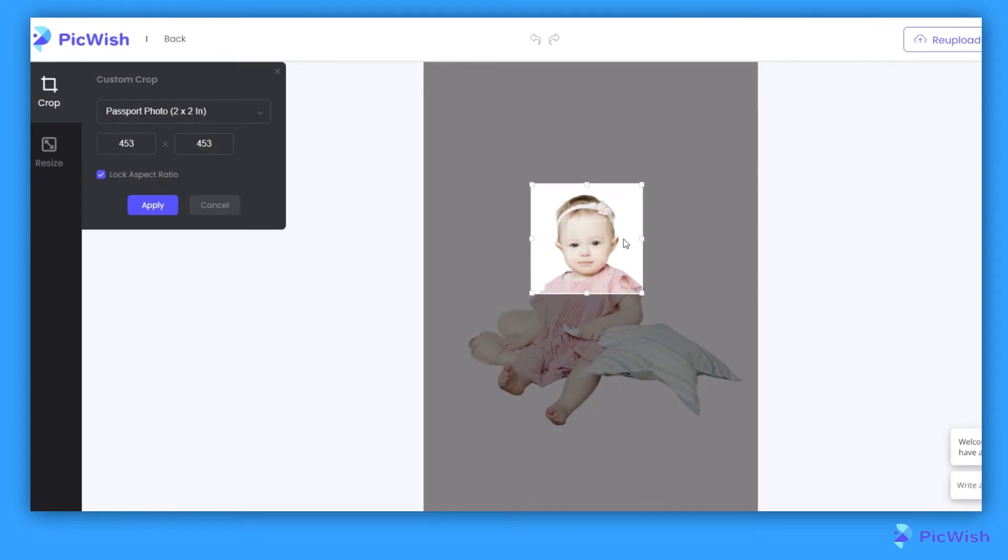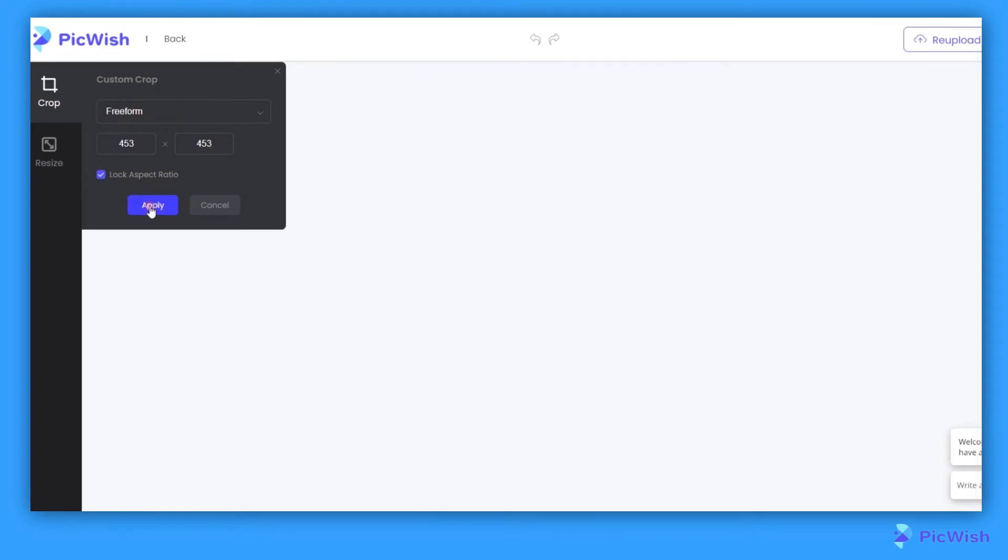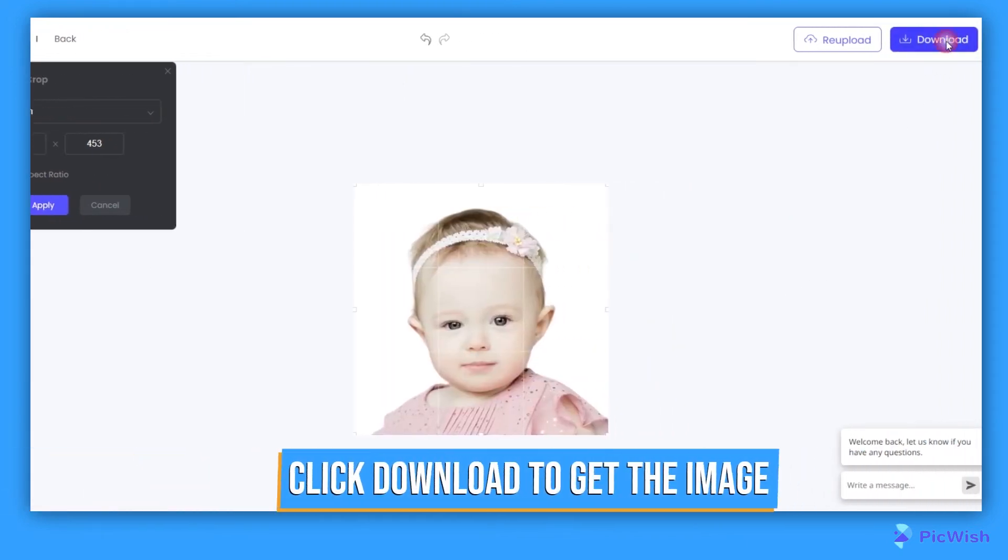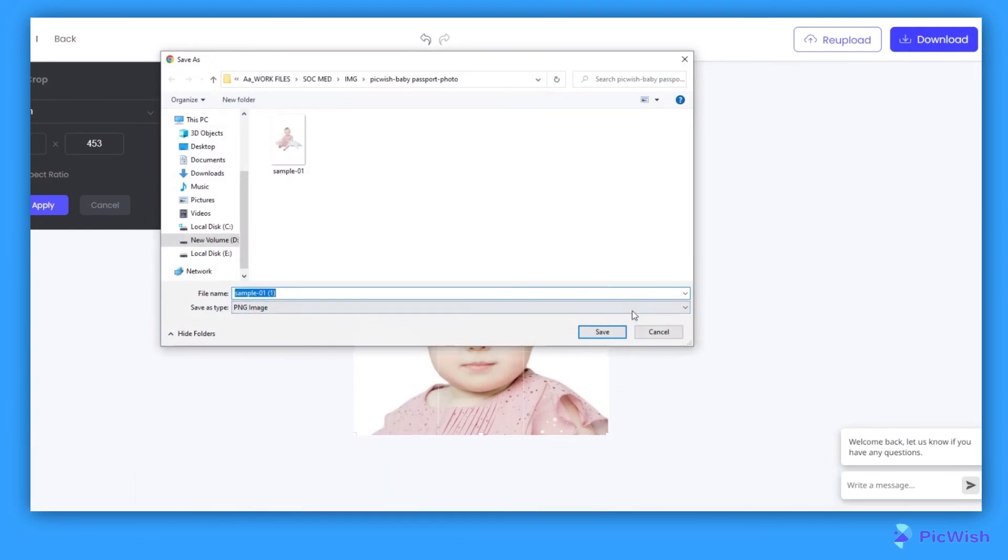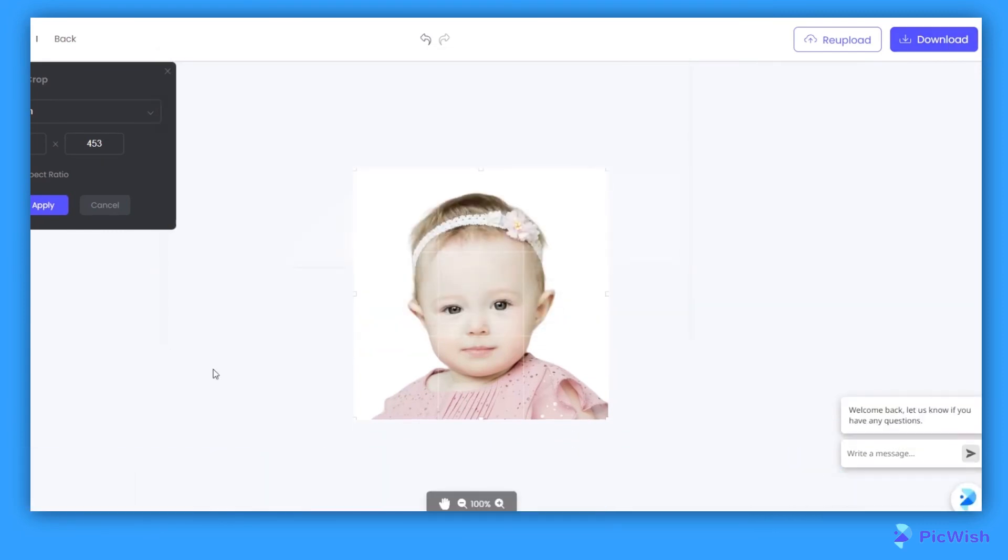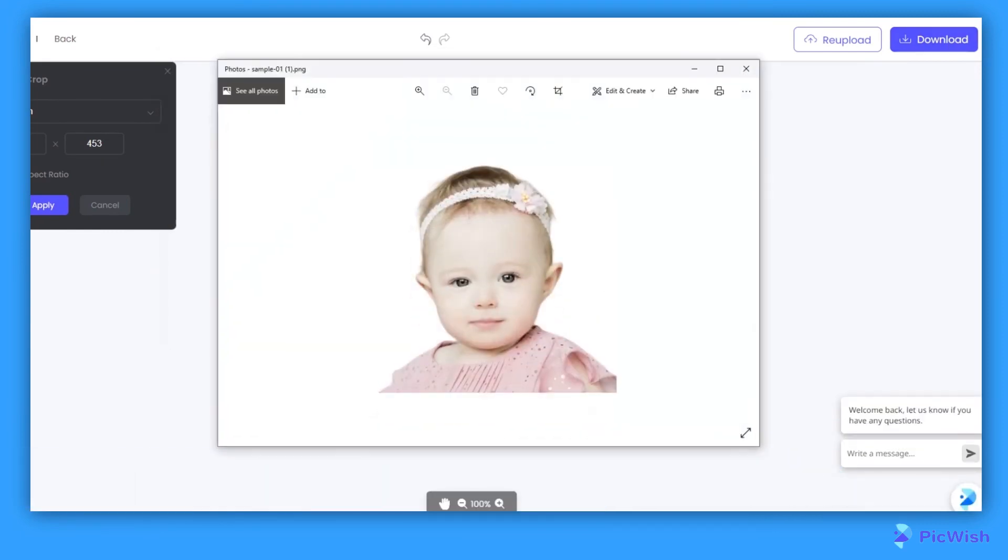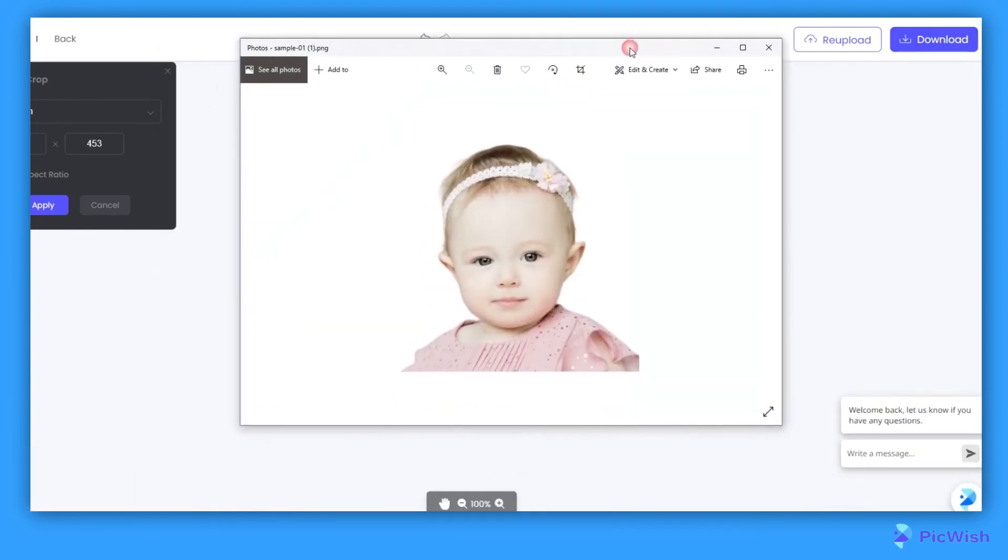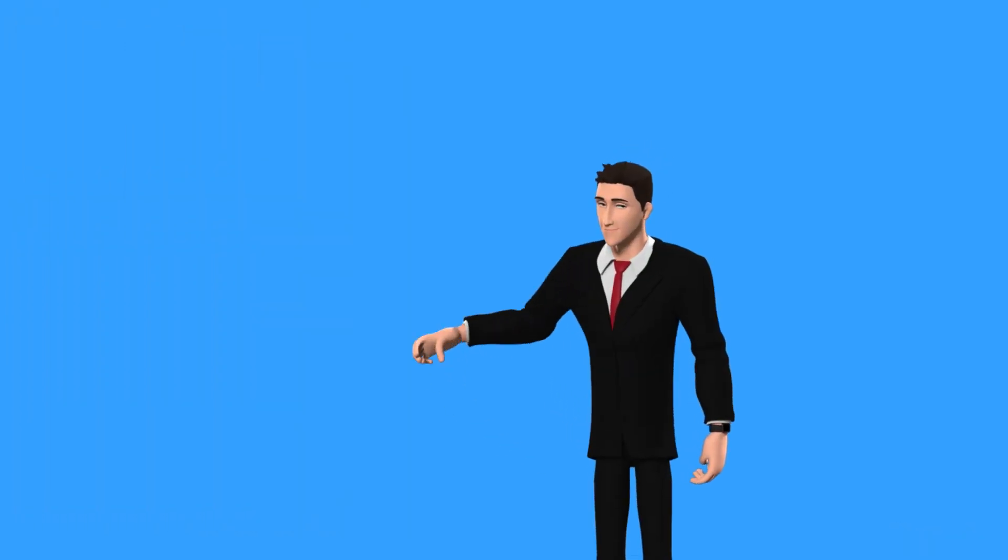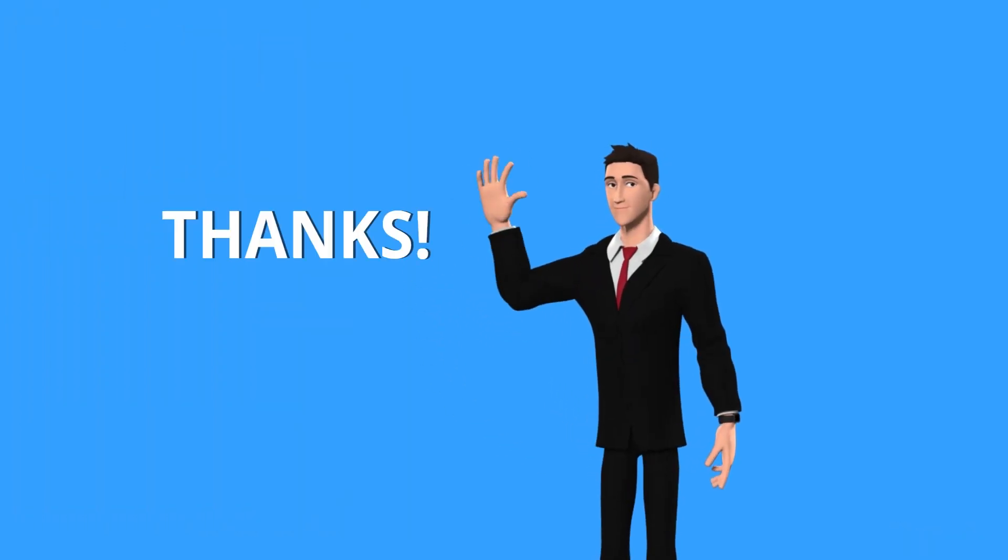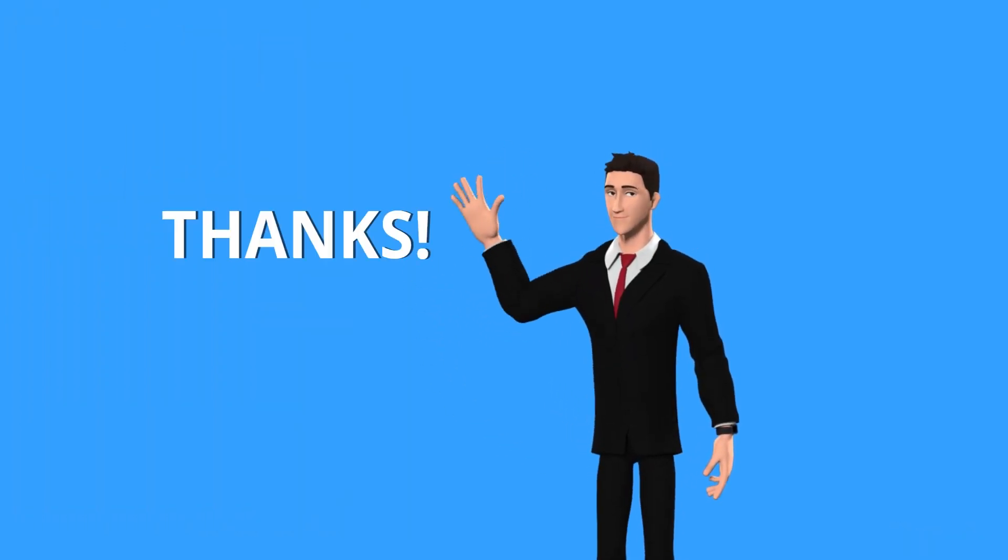And finally, you can download the newly created baby passport photo by clicking the Download button. And that's how you can make baby passport photo easily using Picwish. Thanks for watching. See you on the next one.